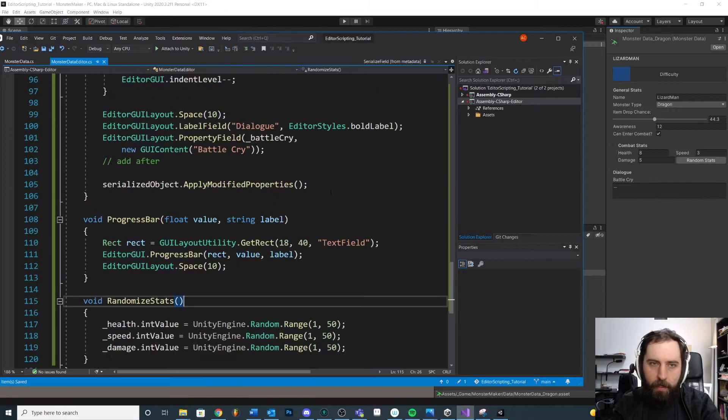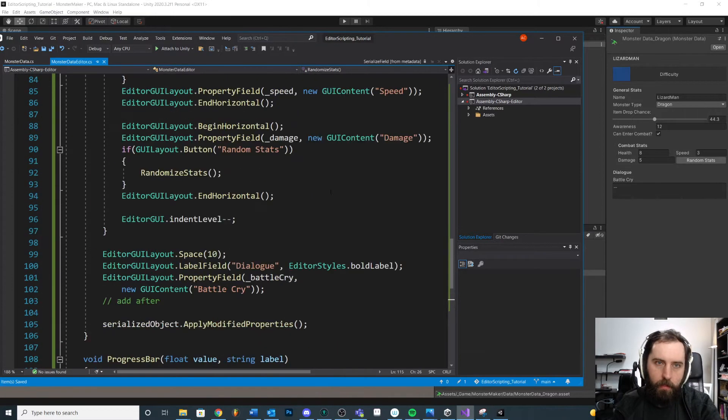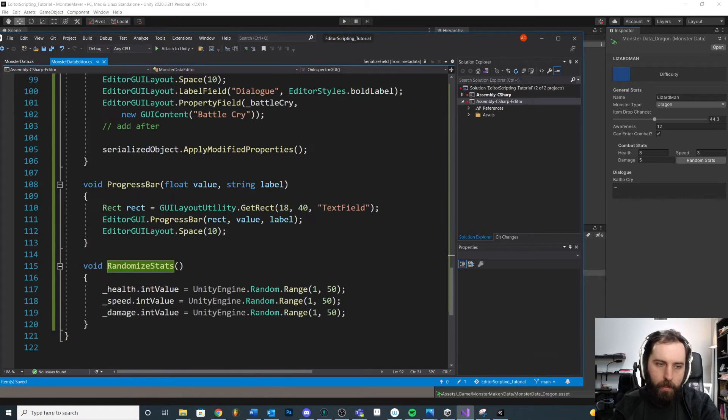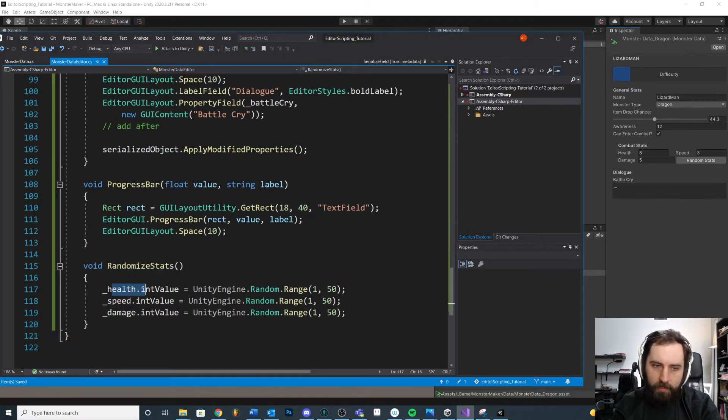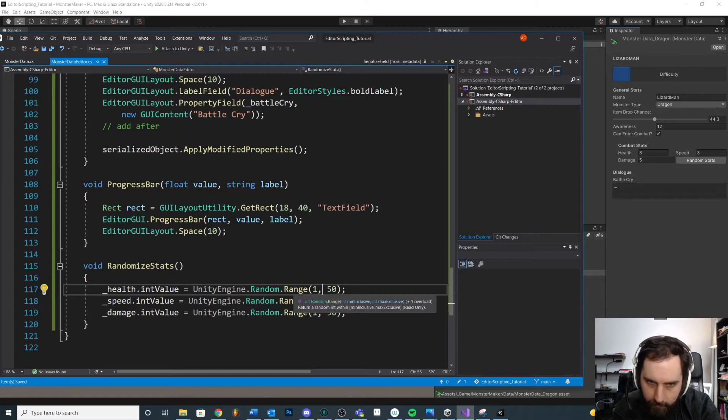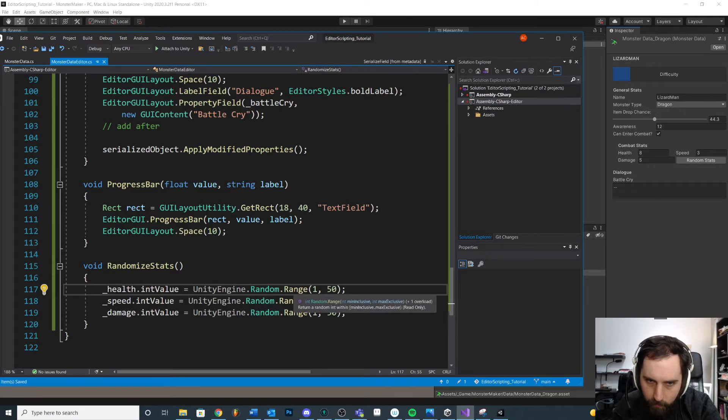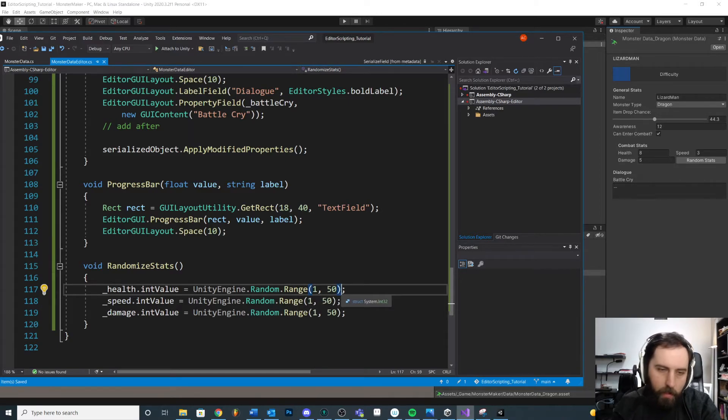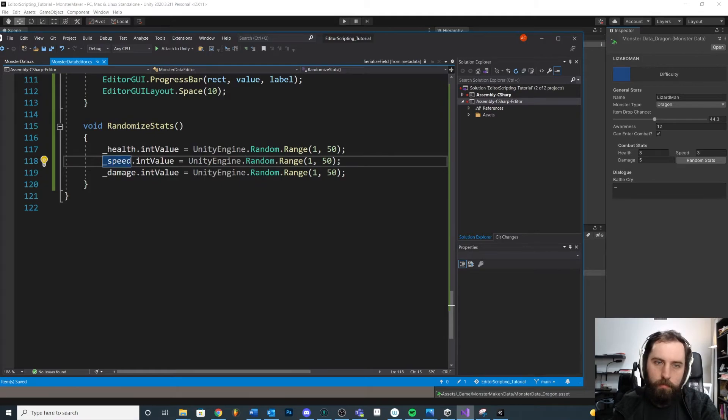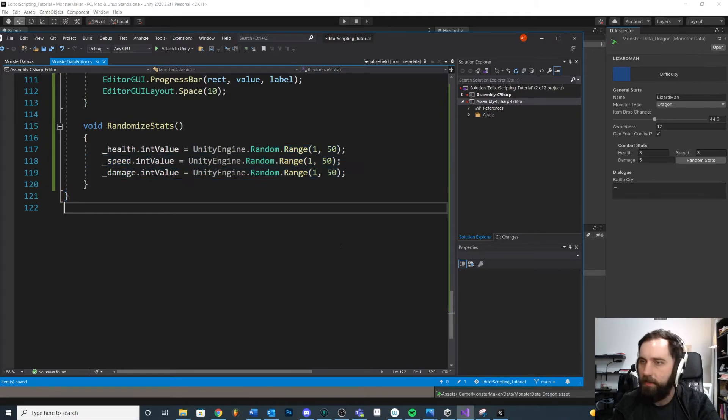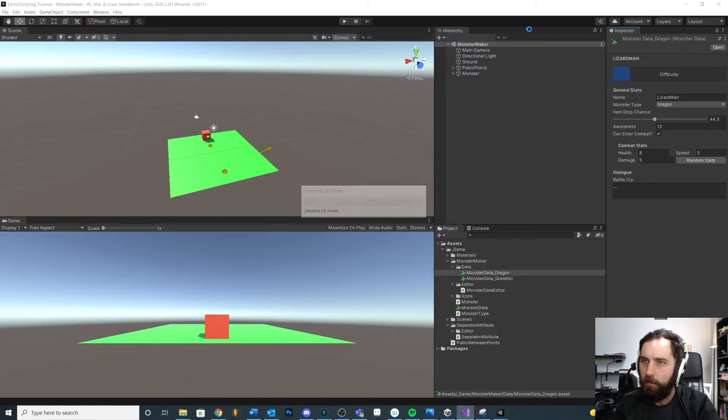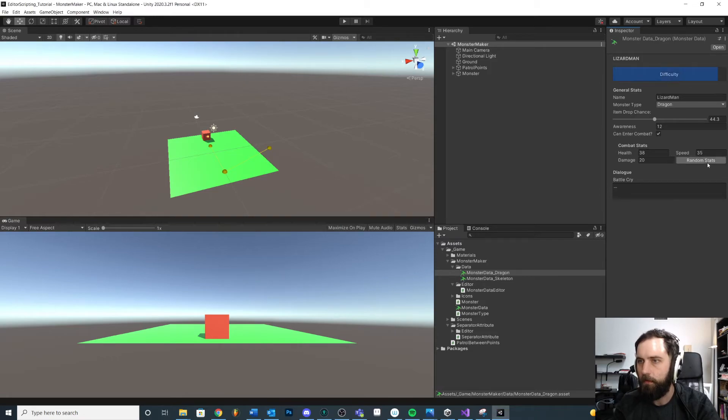So we have this when we press the button, right? This will return true. We'll press the button. It will reassign the health to a random value between one and, it's either 50 or it's 49 exclusive. So it'll reassign these values to a random value and we should also see our difficulty repopulate. Random, random, random, random.